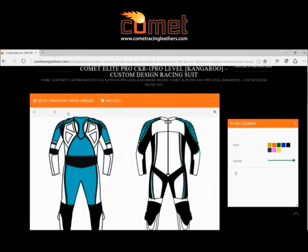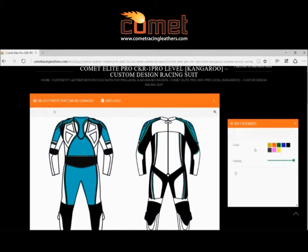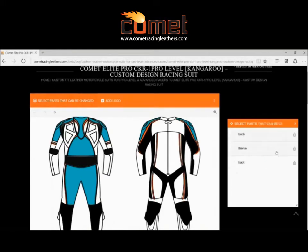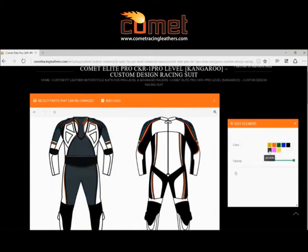The first thing we'll do is look at the three different ways to customize. You have the body, and we'll choose the color as white, and then you can go to the theme and change that to red, and then the last one is the color of the suit.